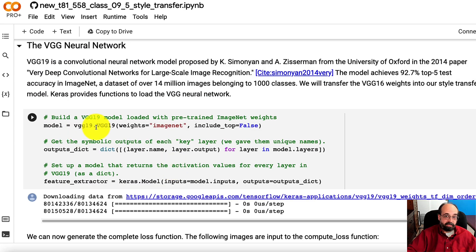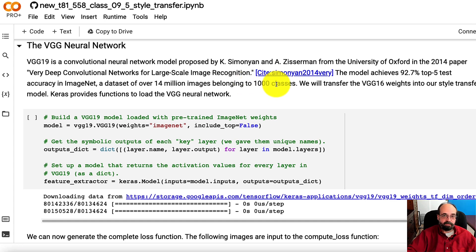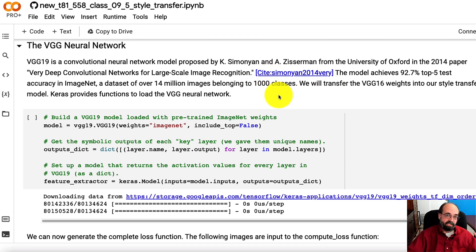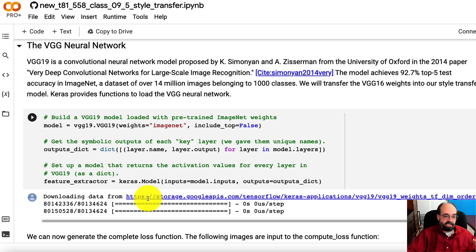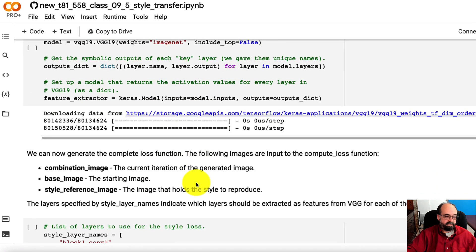So here we're loading the VGG neural network. This is basically just a network that was trained to take images in and classify them to the 1000 types of image that were in ImageNet originally. We're not even using those 1000 images. We're just getting the intermediate features that it learned so that it could recognize those classes. And here it gets downloaded and we have it.